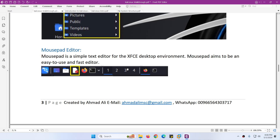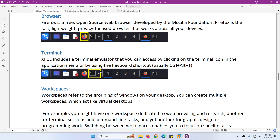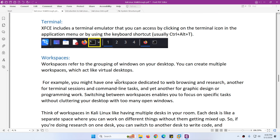Then we have a Places tab where you can easily access your folders - pictures, my documents, and many other folders. After that you will see the Mousepad editor, which is like a Notepad. Then we have the Firefox browser, which is installed by default on Kali Linux. After that we have the terminal emulator to access the command line.